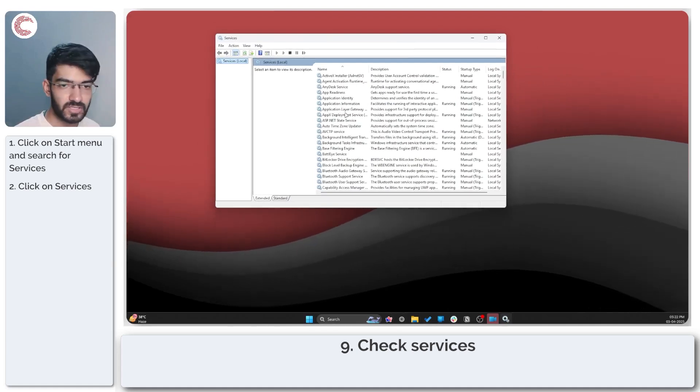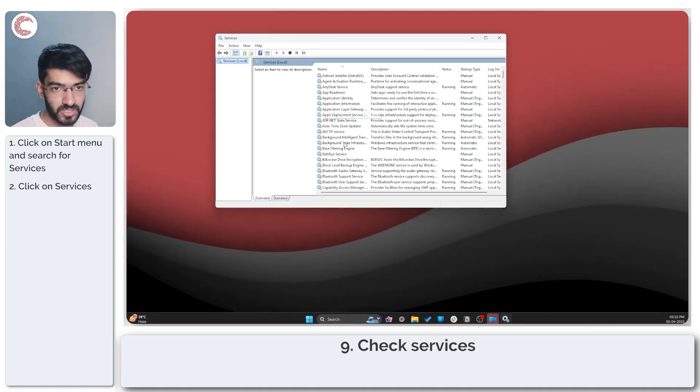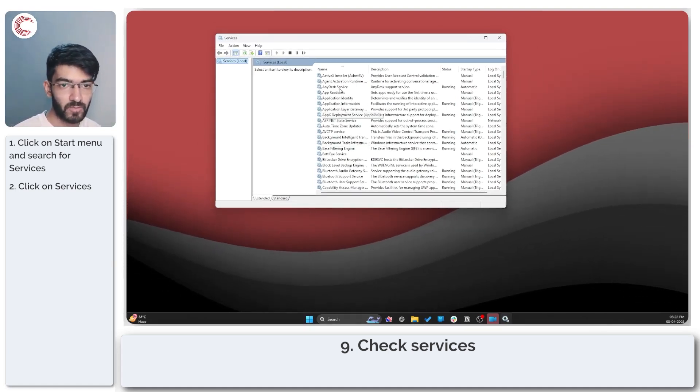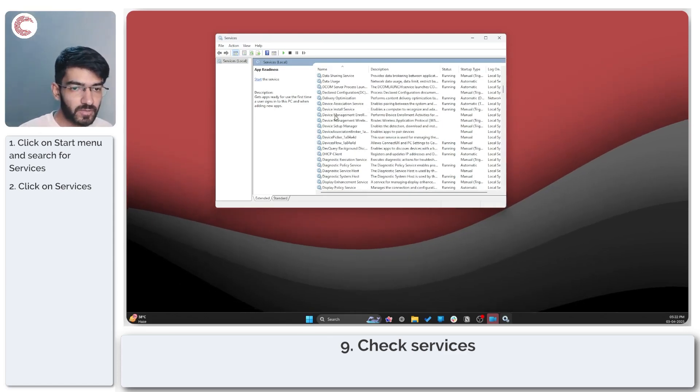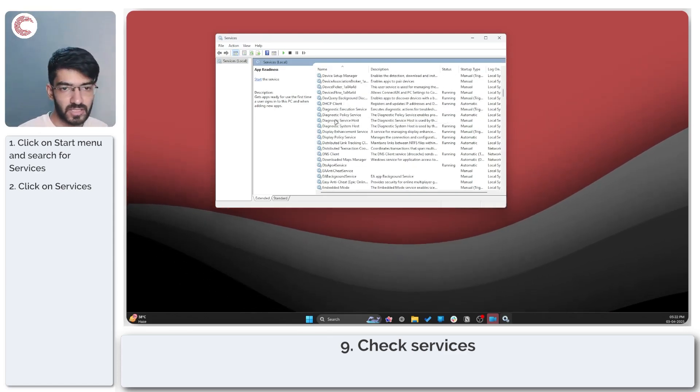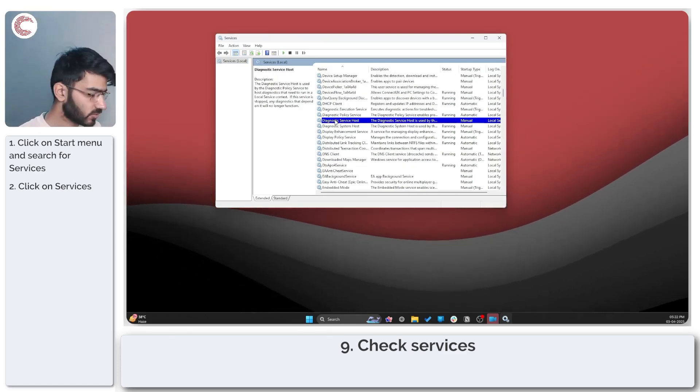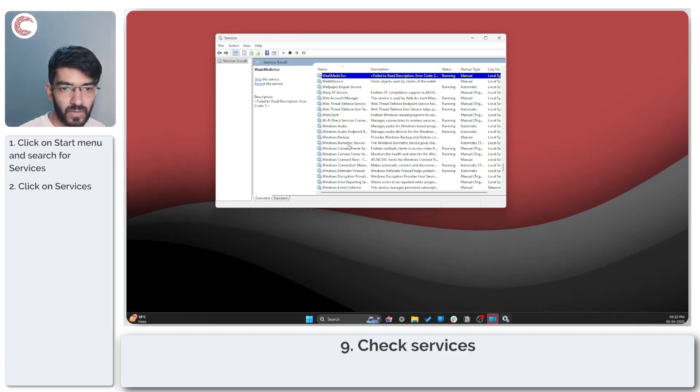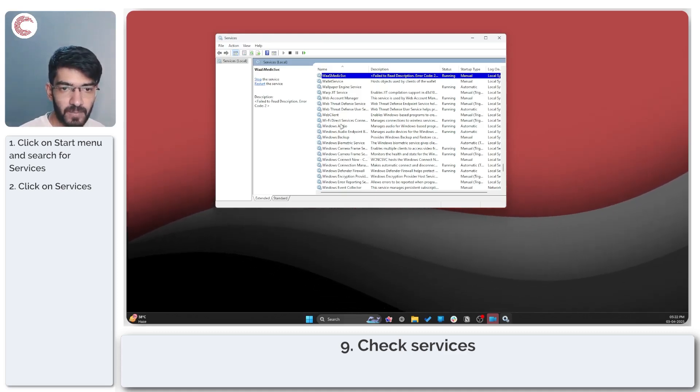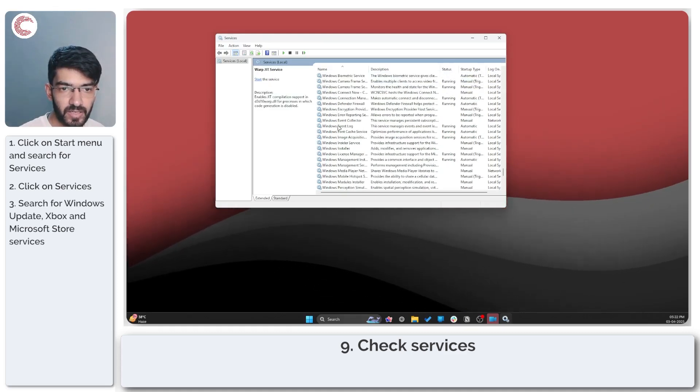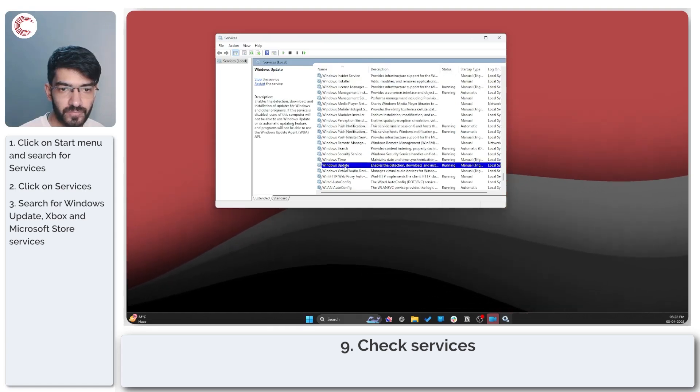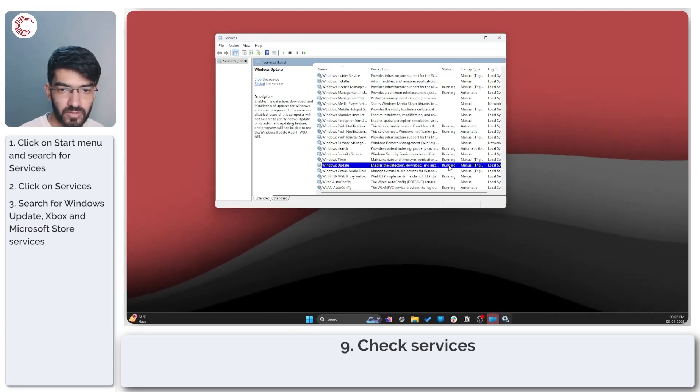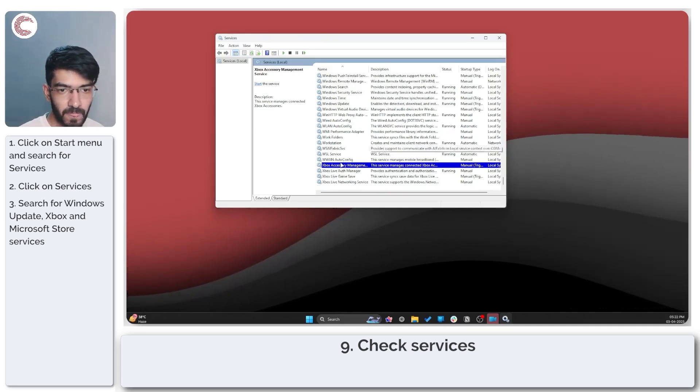As you can see here there are a bunch of options for you to play around with. You just need to find a few services in this list. For example, the Windows update service. You'll find it under Windows here. As you can see the Windows update service is running.